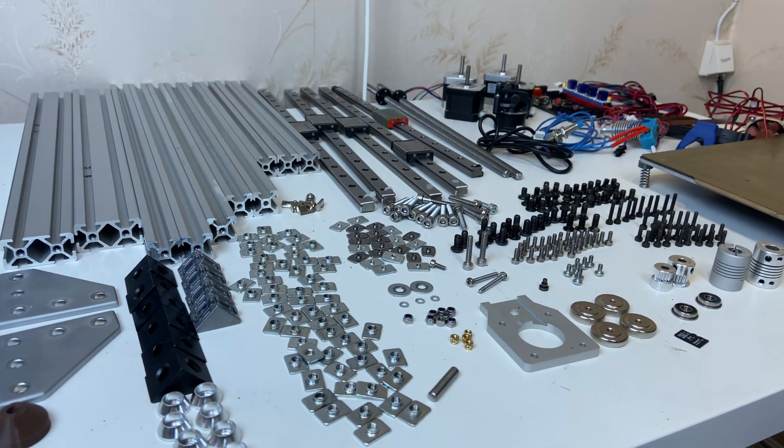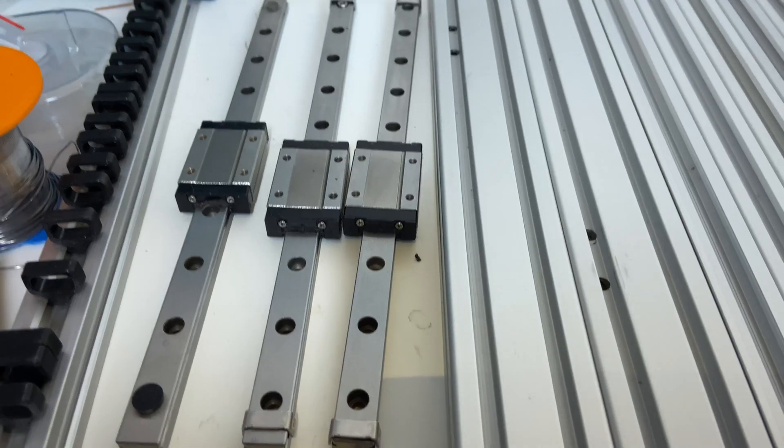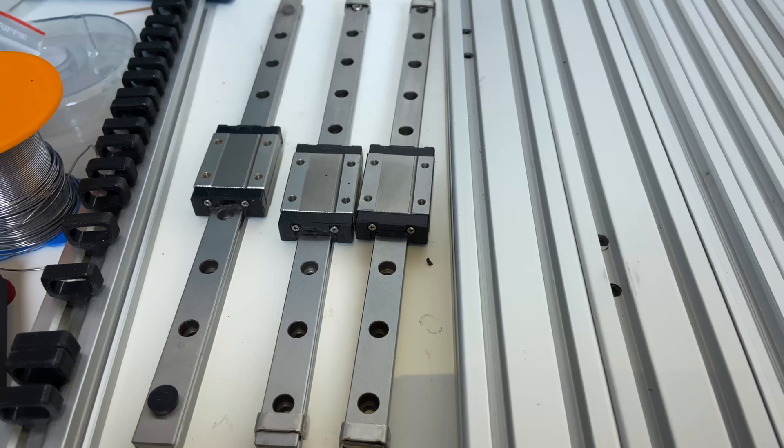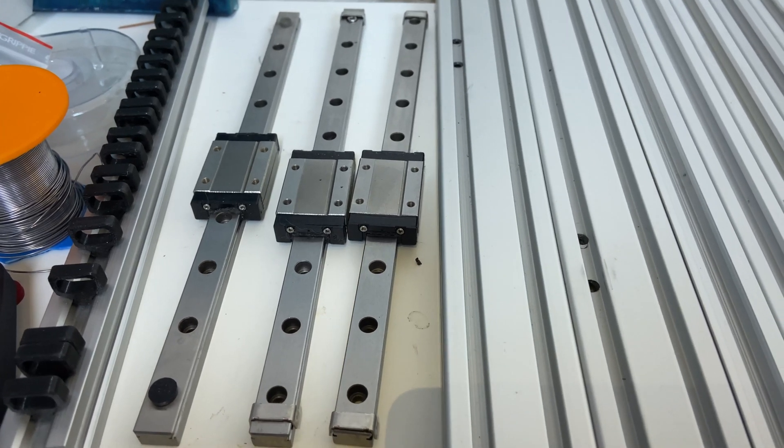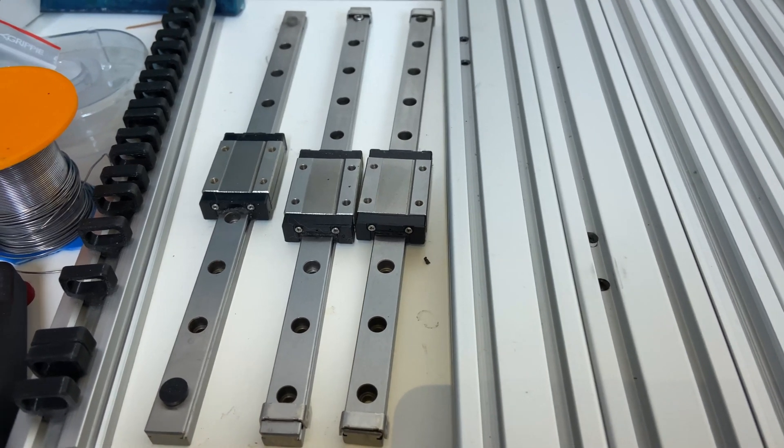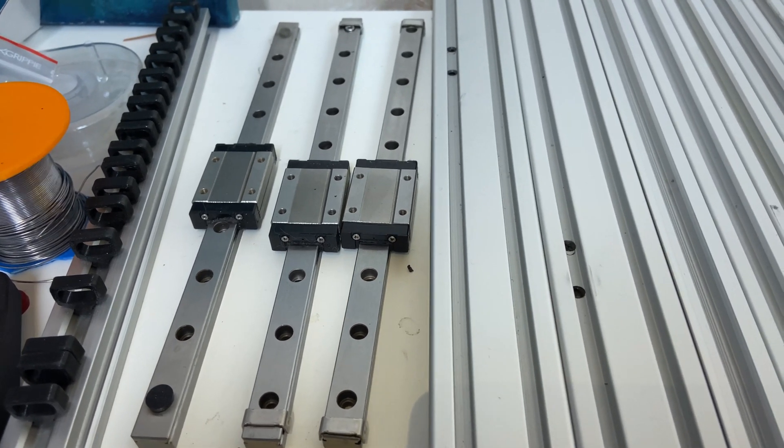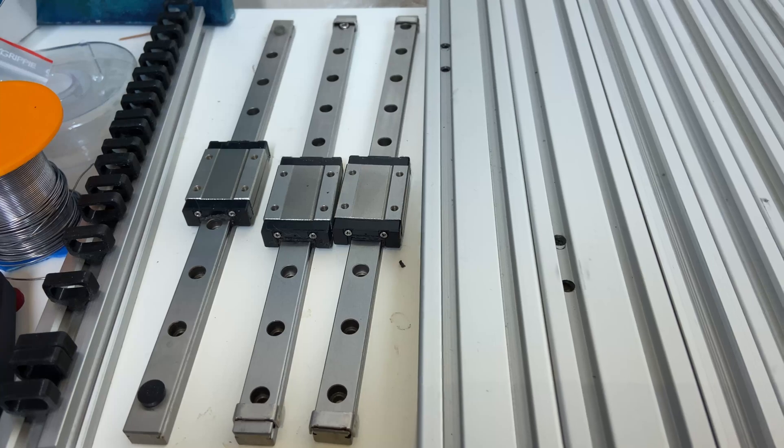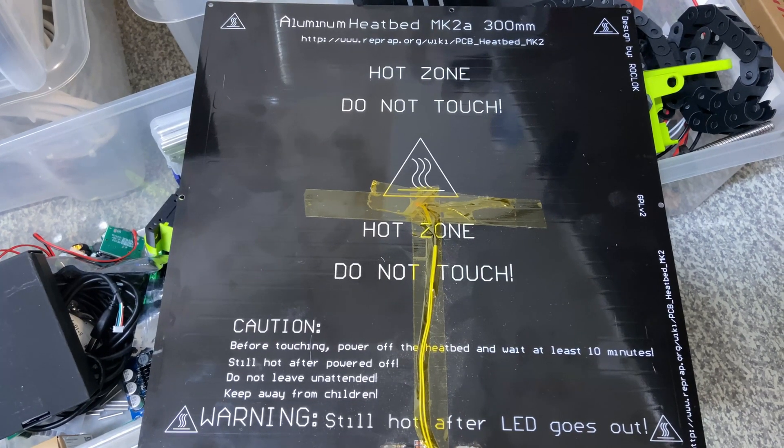If you paid close attention to the previous clip, you may have noticed three extra rails. These came off a different printer. I'll need those for the z-axis.